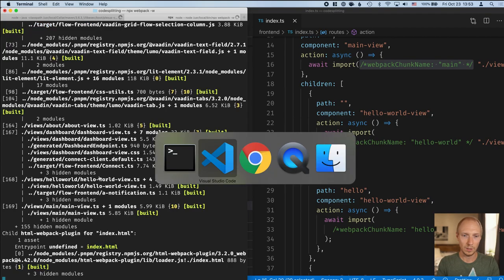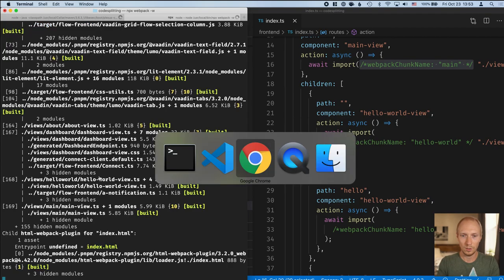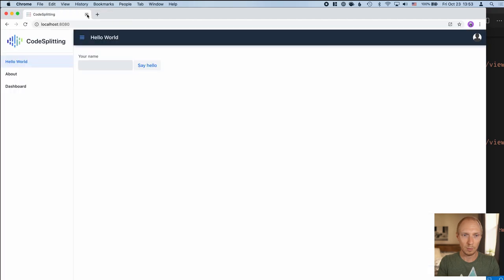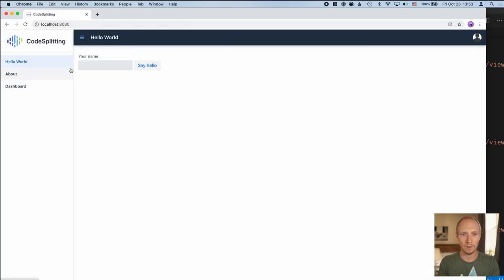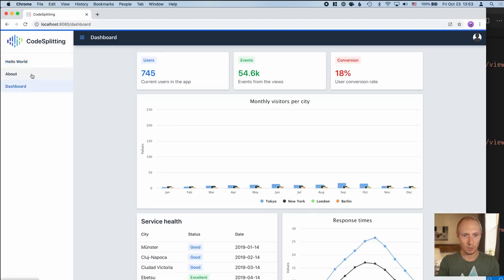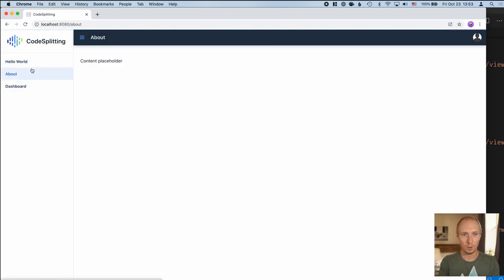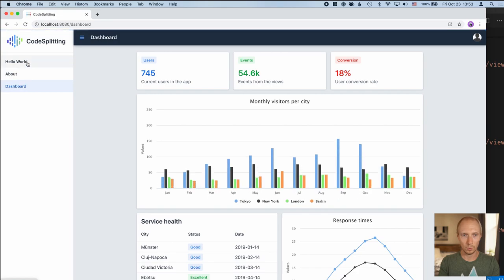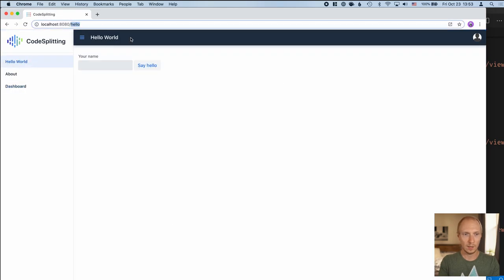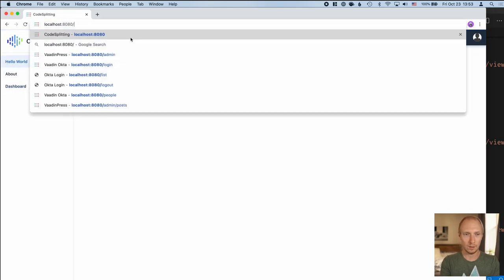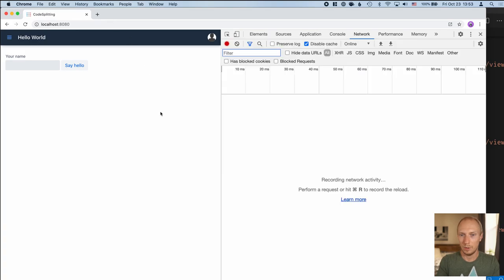All right, so with these completed, let's hop into our browser and into the application. So I'll refresh here and make sure that we have the app up and running. It does seem to work. So let's go between the different views and make sure everything works.